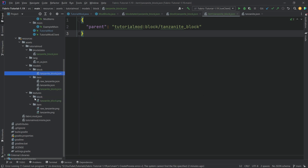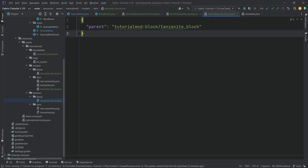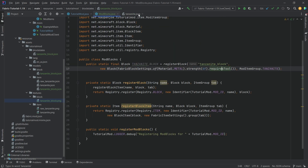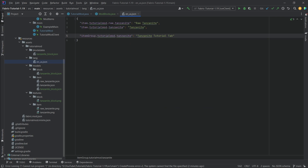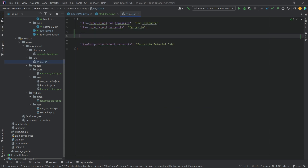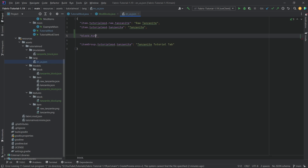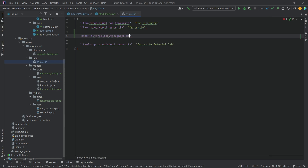We still need to add the texture in the block textures folder — 'tanzanite_block.png', which will be available for download. We also need a translation: the key is 'block.tutorialmod.tanzanite_block' with the value 'Block of Tanzanite'. That's pretty much all we need for a particular block.